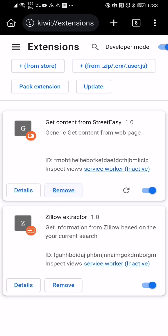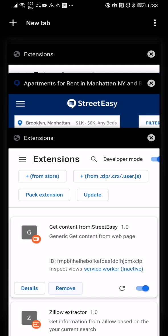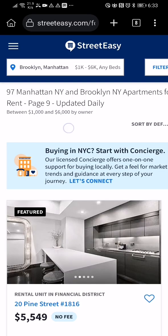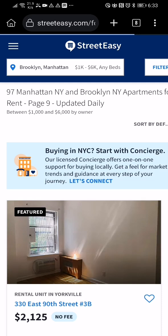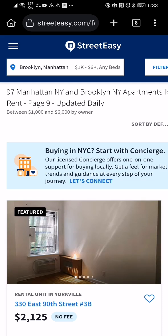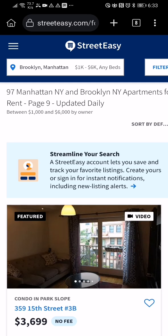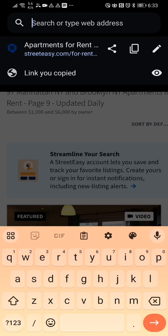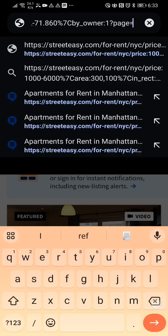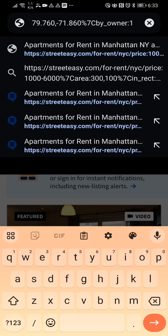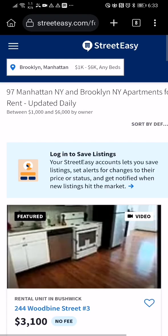Remove one of the duplicates, enable the extension, then go to StreetEasy and refresh the page. You should start on page one — just get rid of the extra part in the URL and it should start paging through automatically.